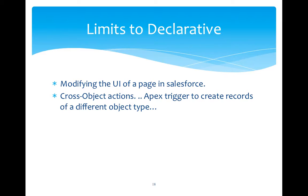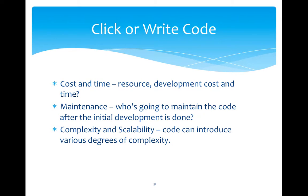Though both have their own utilities and you can actually use combination of both or you can either choose declarative or programmatic way. So this is the basic question. Then what should we do? Whether we should use click and point technology or we should write code?